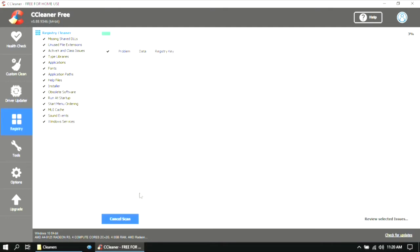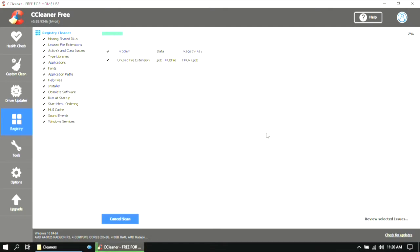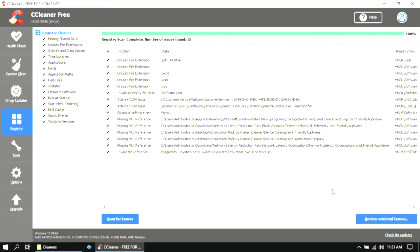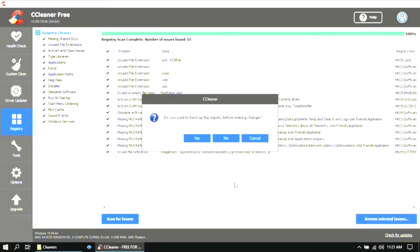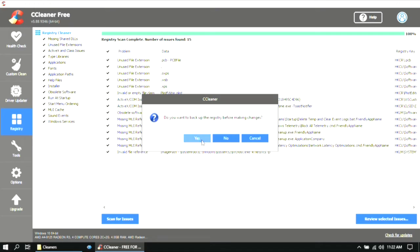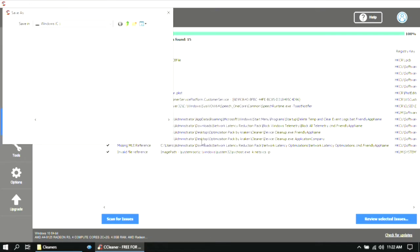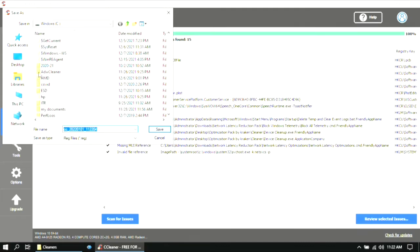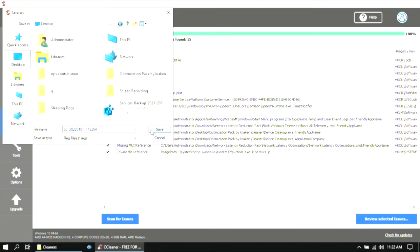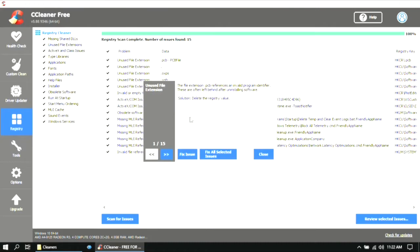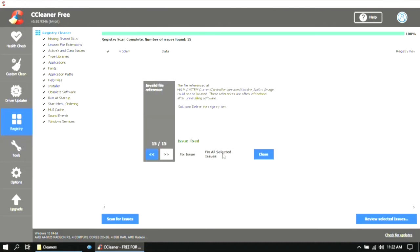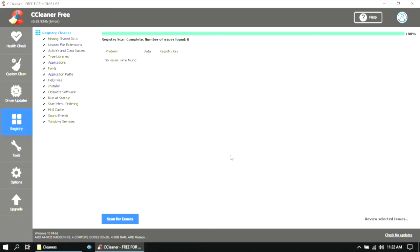After the cleaning is done, click on Registry, then click Scan for Issues. Once the scan is completed, click on Review Selected Issues. It will ask you to take a backup of your registry before making changes — select Yes and then choose the destination where you want to save the file. Then click Save, then click Fix All Selected Issues. After that, click Close. After doing these steps, you can close the application.